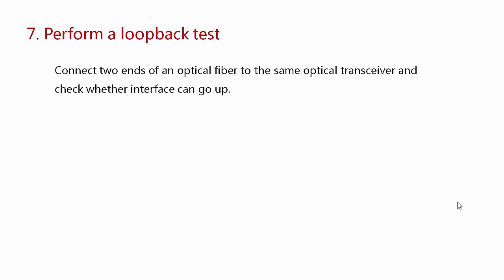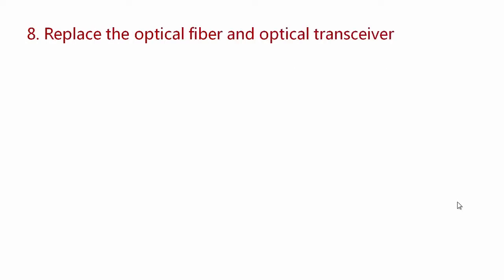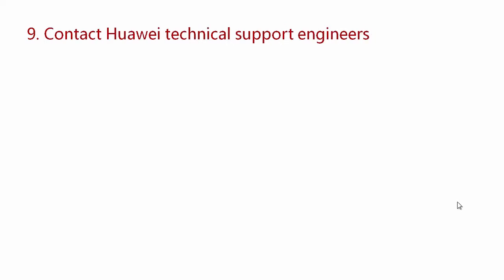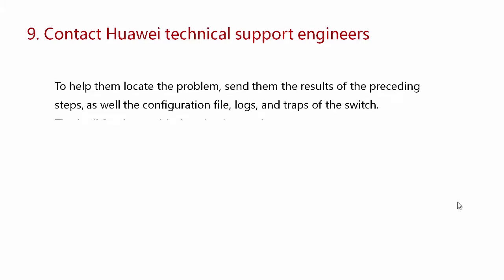perform a loop-back test. Connect two ends of an optical fiber to the same optical transceiver and check whether interface can go up. If not, replace the optical fiber and optical transceiver. If the problem is still unsolved, contact Huawei Technical Support Engineers.